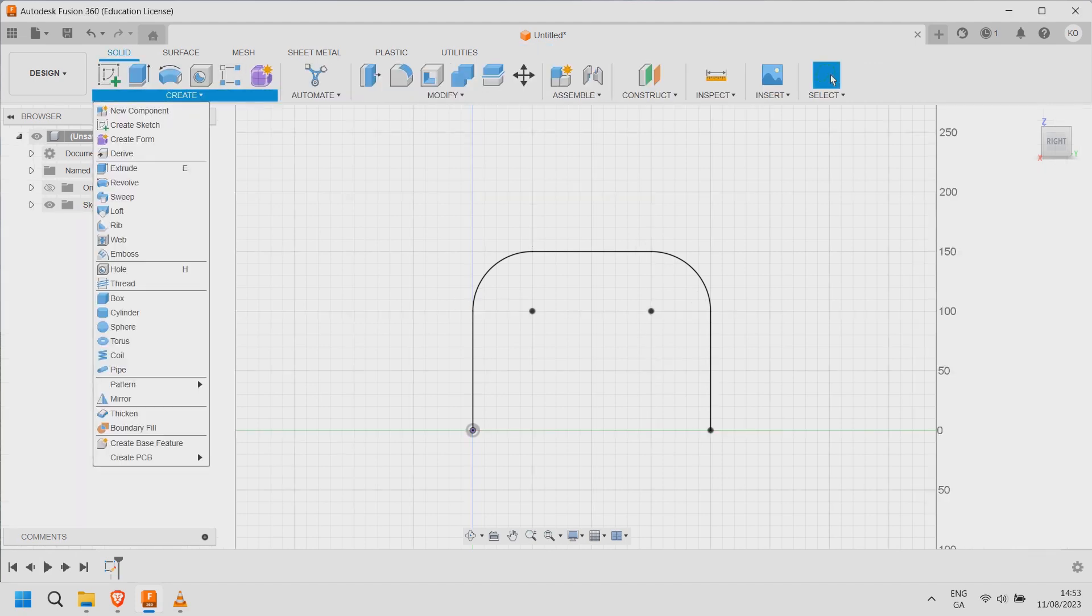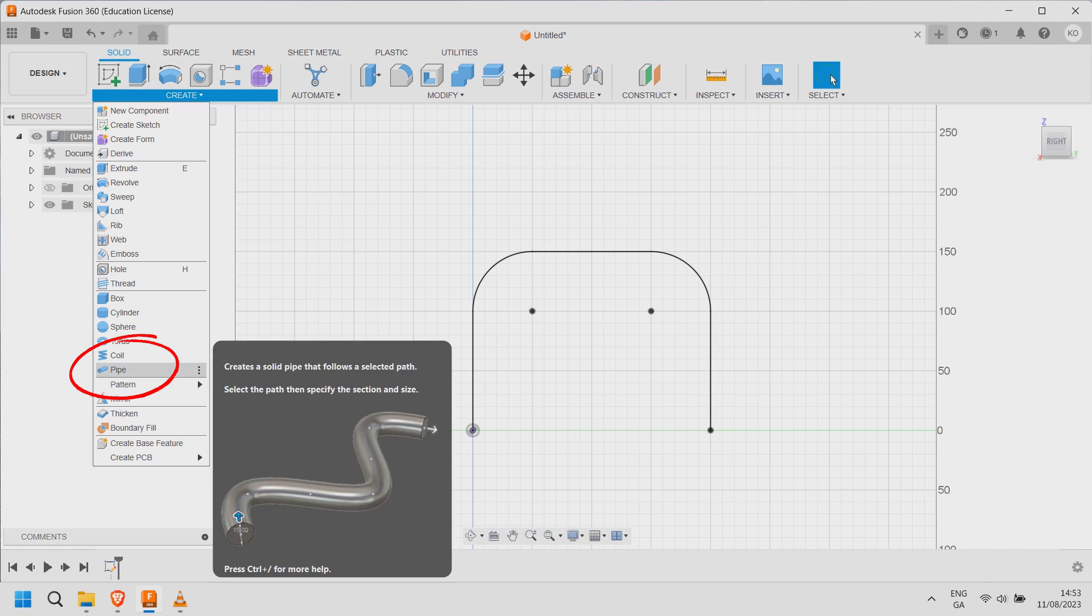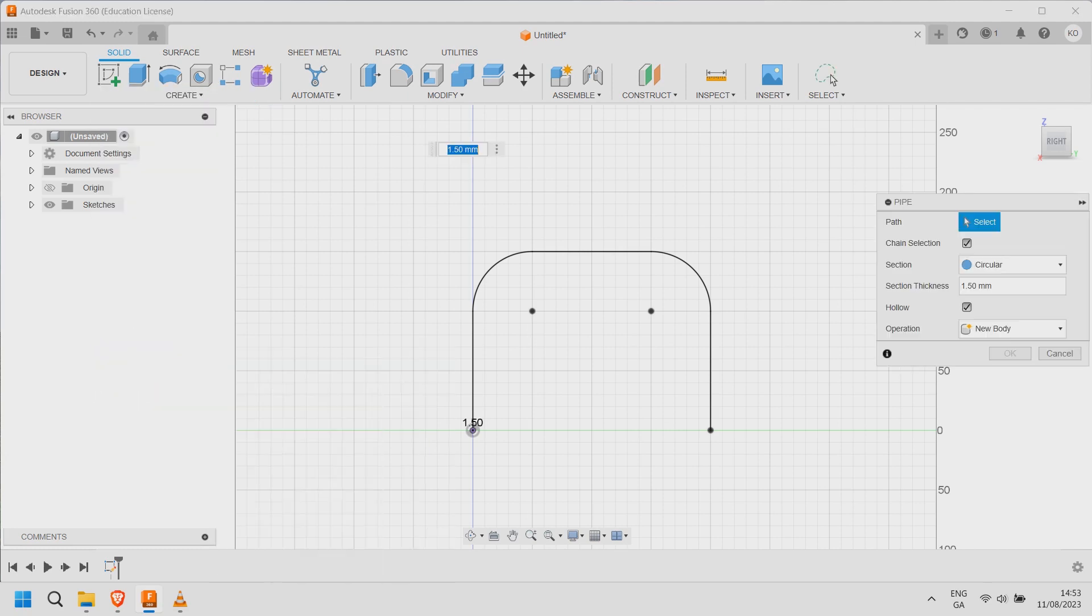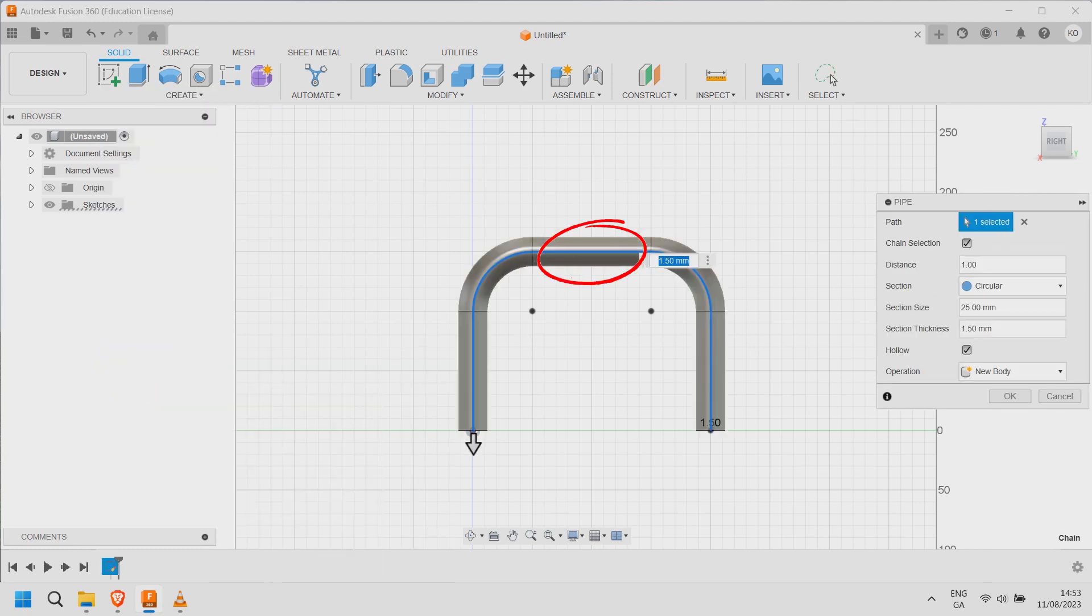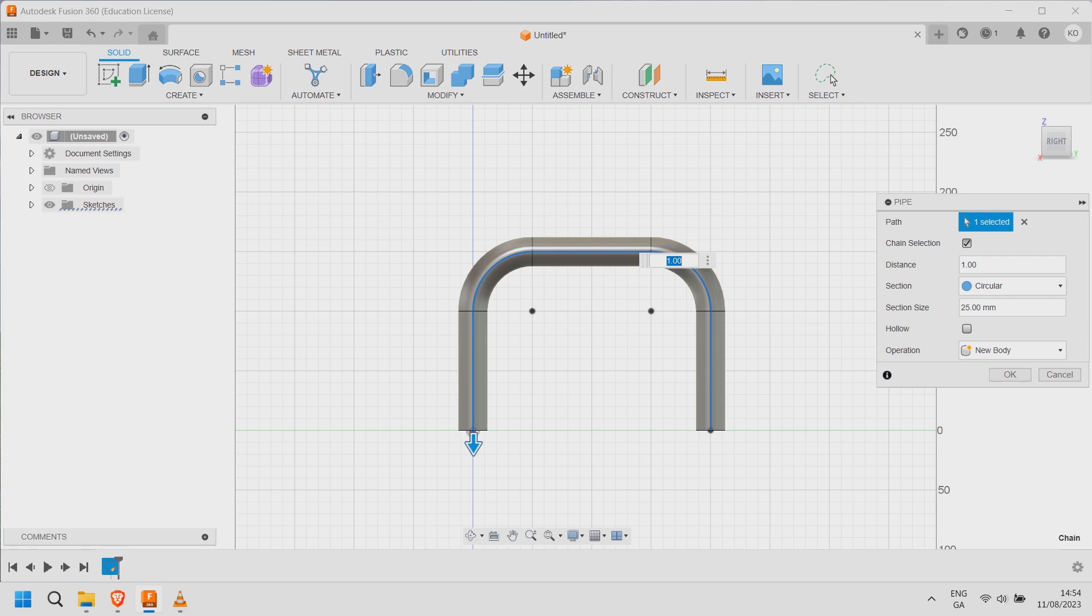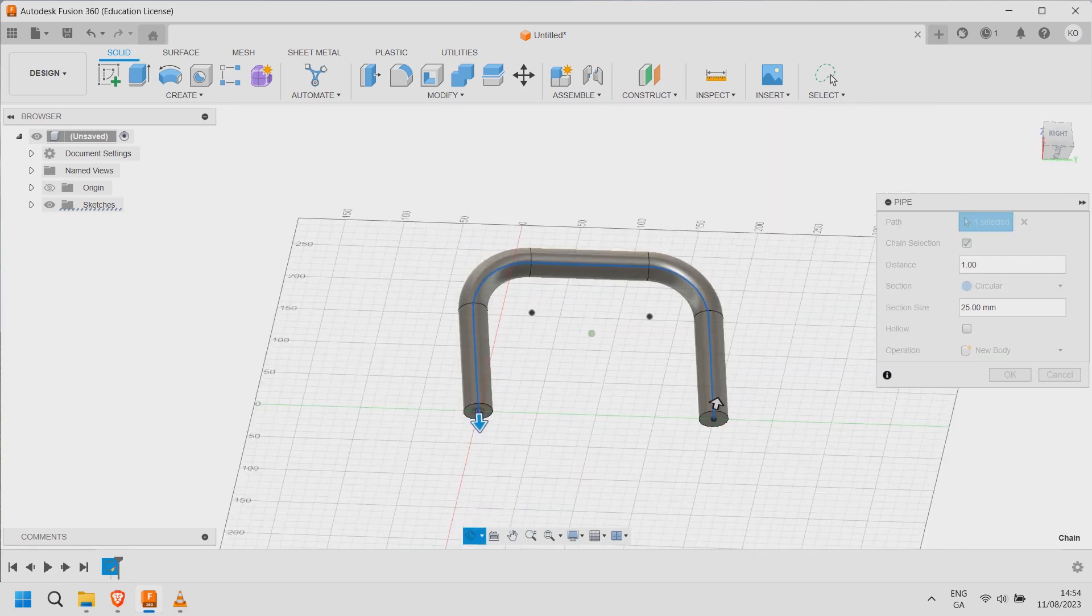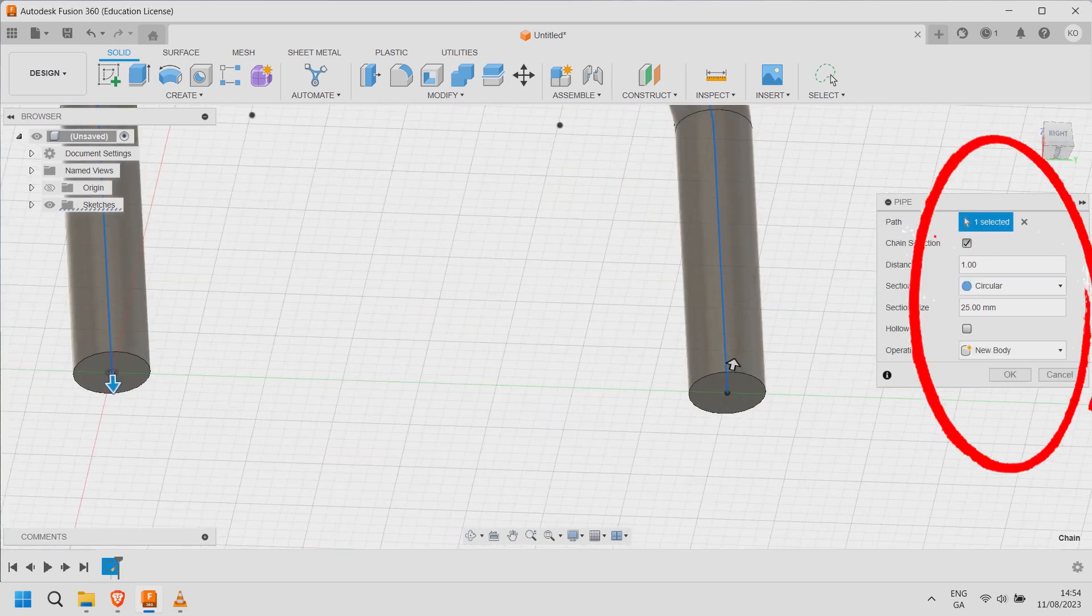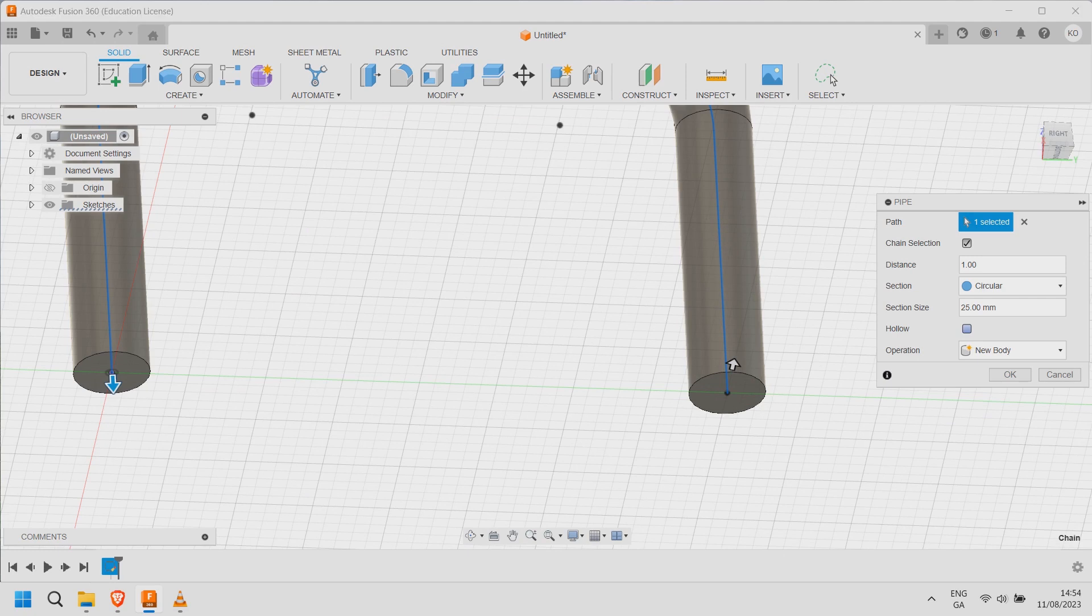Select create and pipe. Click on the constrained sketch. Hold shift and press the mouse roller to change view. Choose hollow and specify the dimensions.